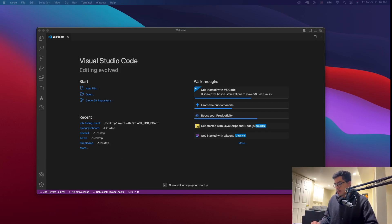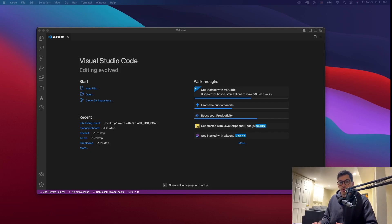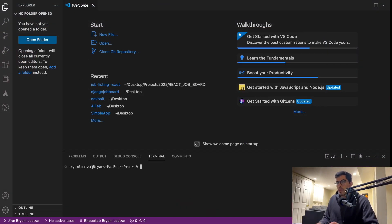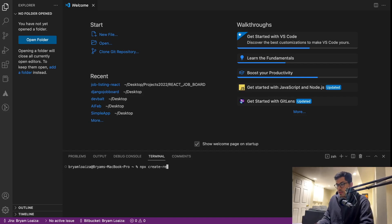I'll show you from the beginning how to do this. The first thing we want to do is create a React application. There is a video on how to create this on my channel as well if you want to check it out. I'll do it pretty quick here and then we'll skip to the React Router part. So just go to Visual Studio or any editor that you're using and issue the following command: npx create-react-app and then the name of the application — in my case, TestApp.